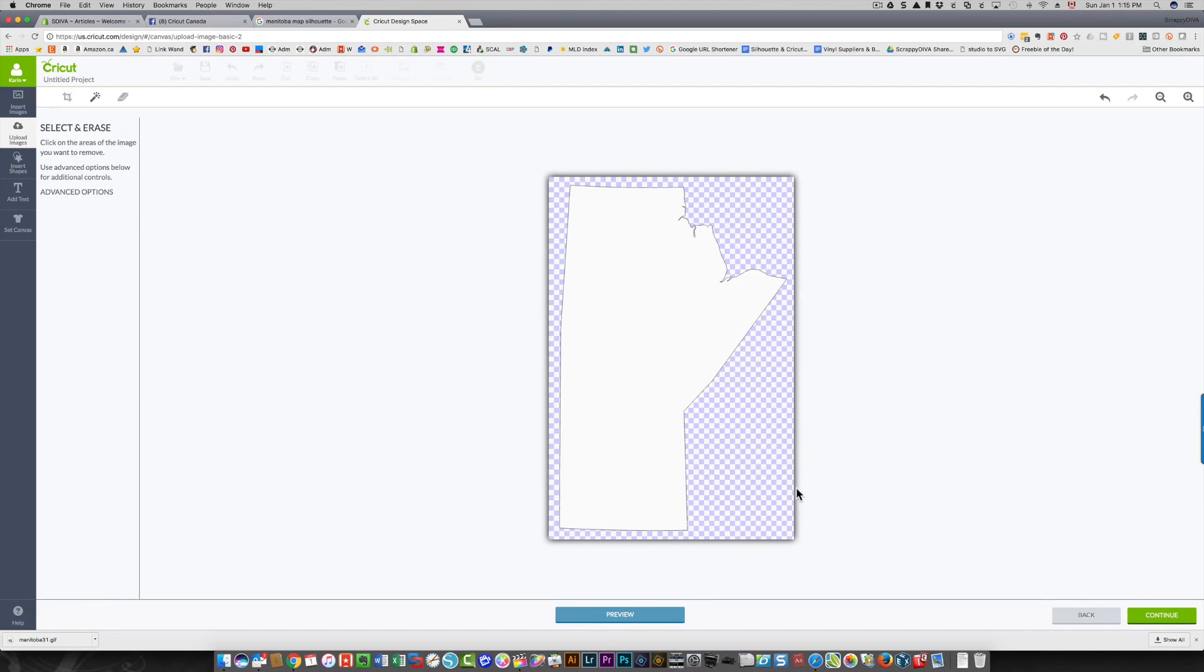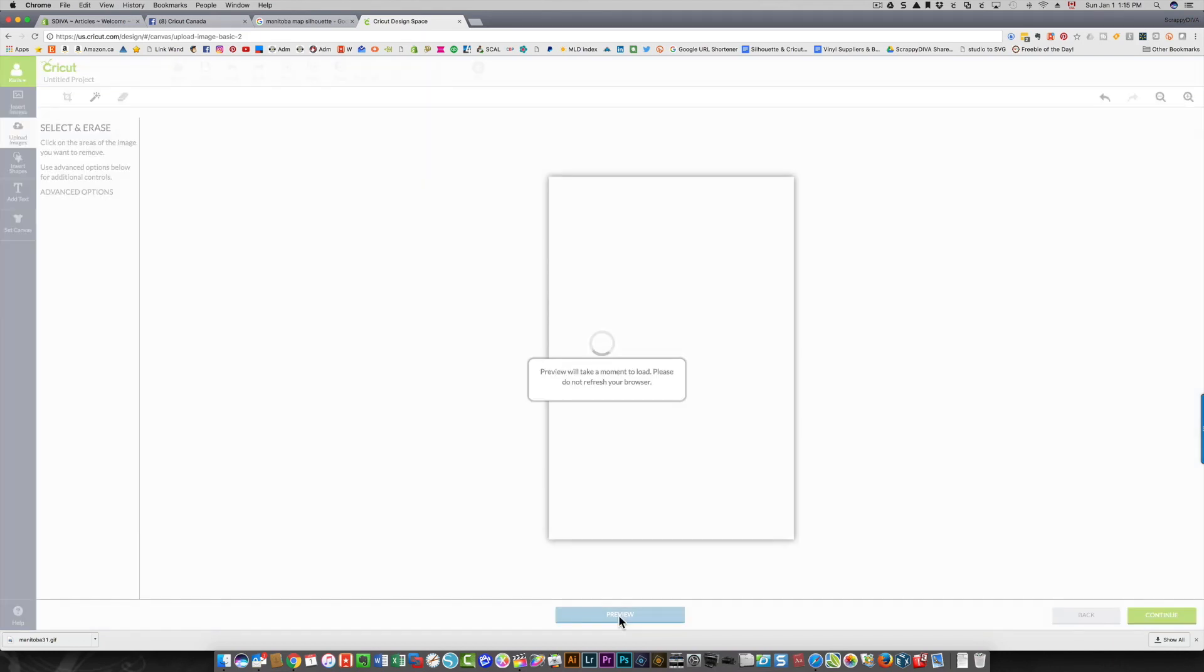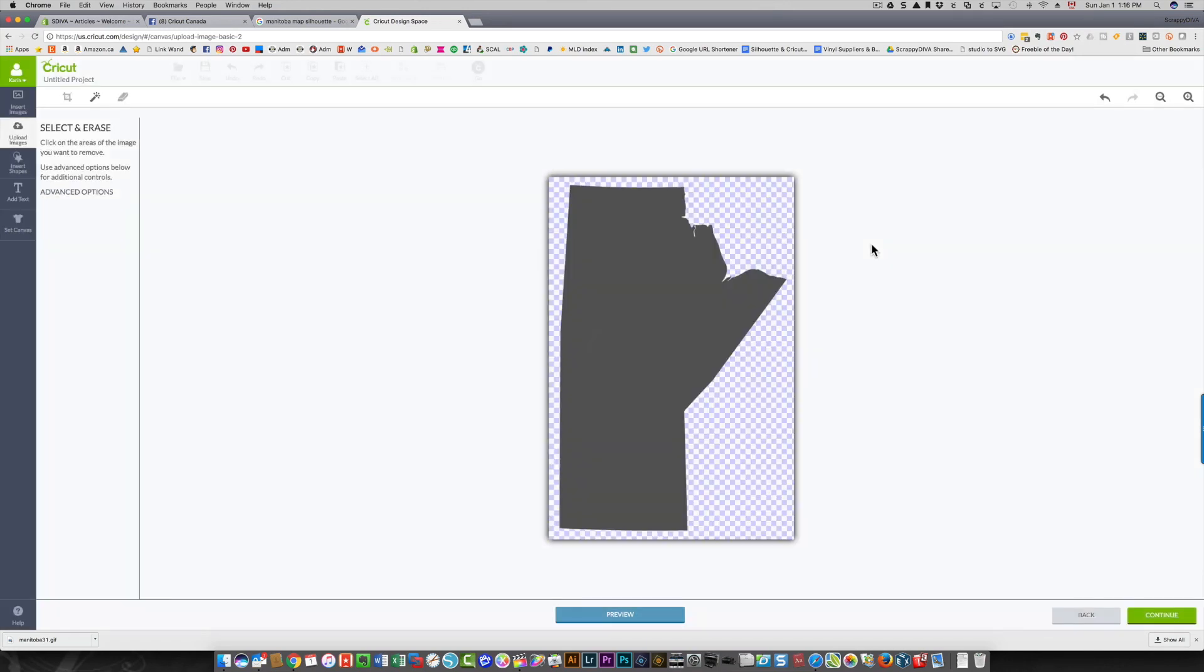I'm going to click preview so I can see what I've got. The gray area will be where the program draws a line. So that looks good. The whole gray area is my map of Manitoba and that's what I want.